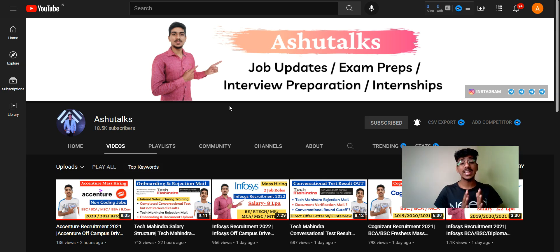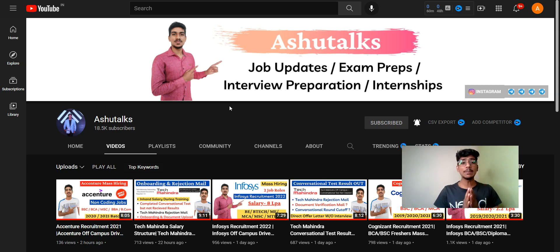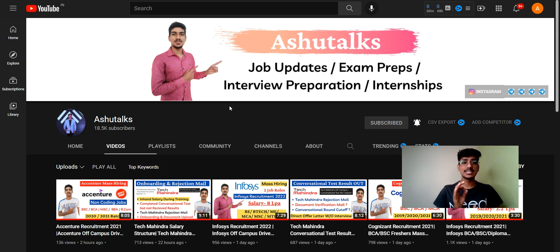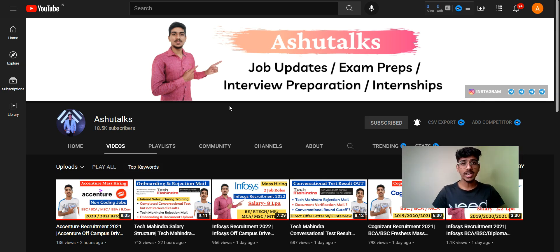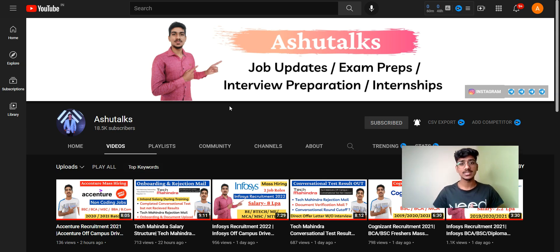I recommend you to please watch this video till the end so you get all the information. As you can see on the screen, this is our YouTube channel where I regularly post about job opportunities. I recommend you to subscribe. There is also a dedicated Telegram channel for 2022 batch candidates — please go to the description and join for regular updates and resources.